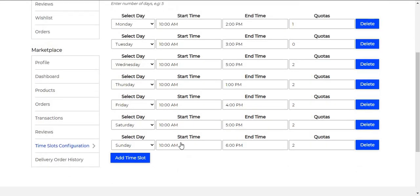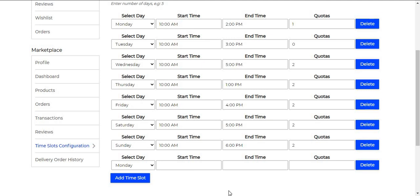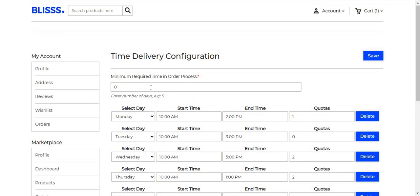The seller also needs to follow the same steps as the admin. The seller just needs to click on Add Time Slot, select the Day, Start Time, End Time, and the Quotage. The seller can also set the minimum days required for order processing. If the seller has not created any time slot, then the default delivery time slots created by the admin will be available to the customer. If the seller has created time slots, then those will be available to the customers.